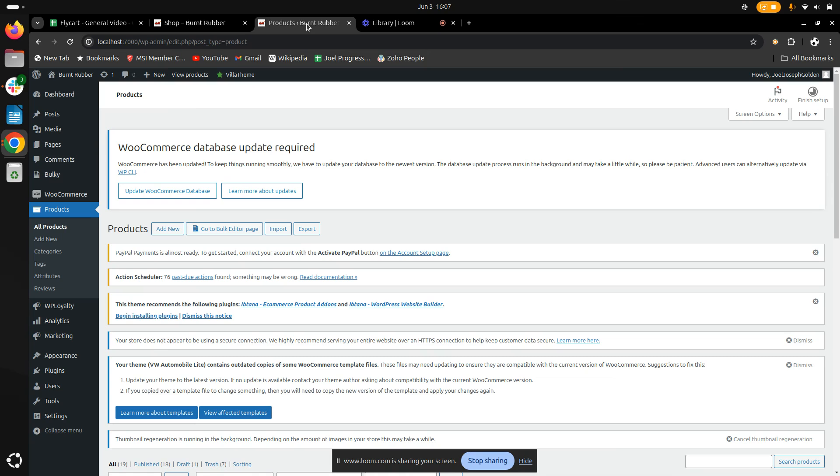Bulk editing is done to save time and effort and make the editing process more efficient.